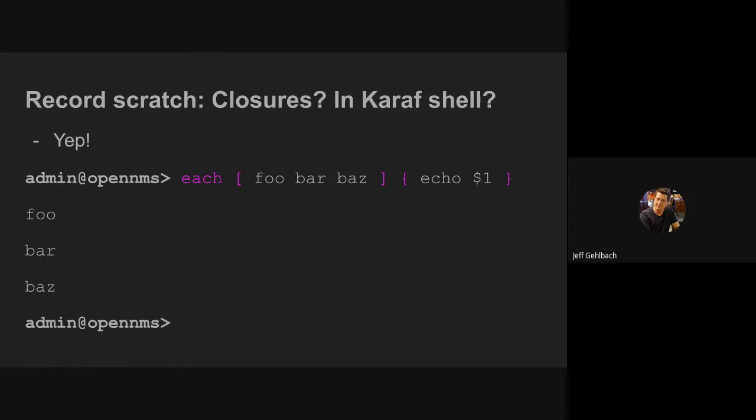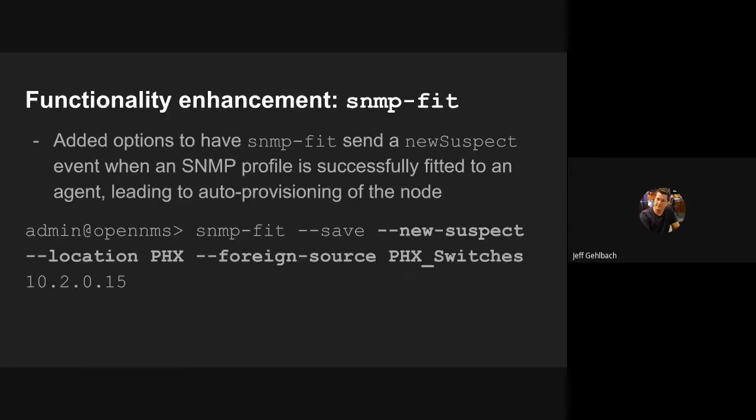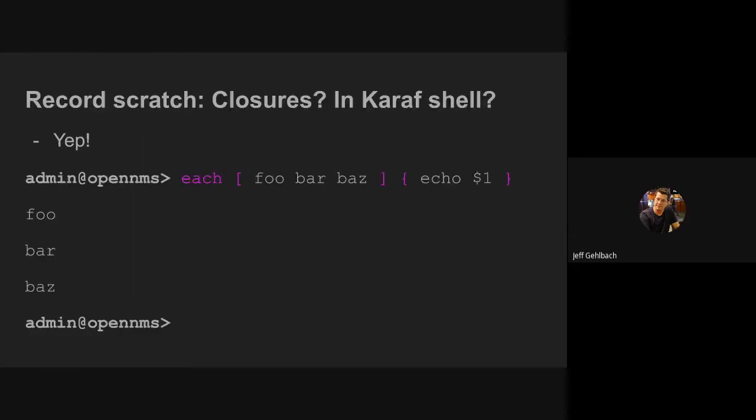So instead of everything's execute action throwing exception, I removed that and then started chewing through the exceptions one by one, there weren't that many in these commands. So now we just print a message to standard out and move along. So these things are more useful inside of closures.